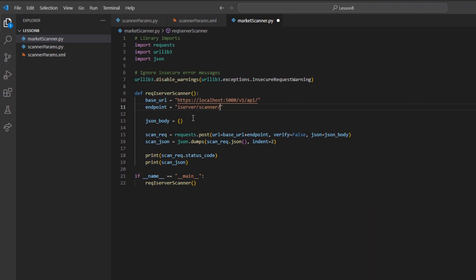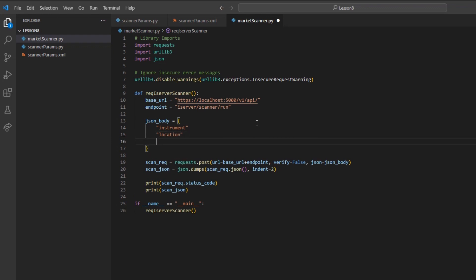Now, for this request, we will need to use a JSON body, so I will go ahead with constructing that. I will call it scan_body and set it equal to a set of curly brackets for the array value.